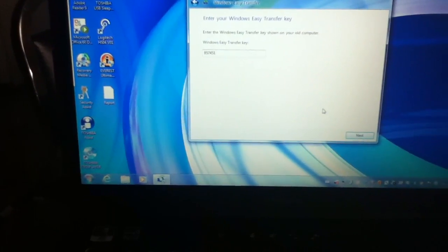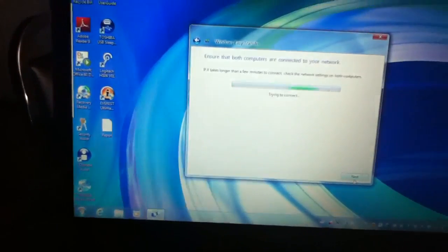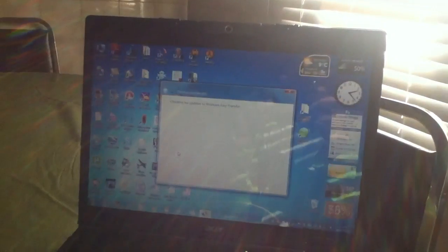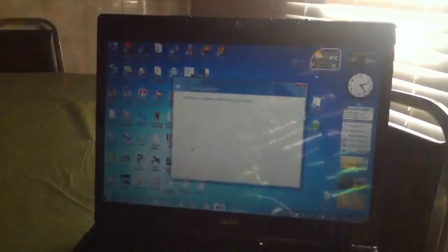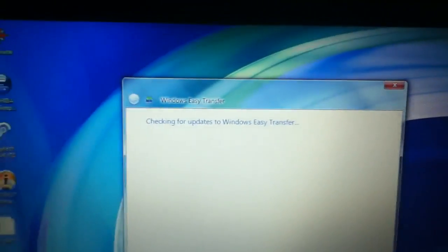Okay, and then hit next. Hit next only on one computer. Connect. Establish connection and now it's checking for updates to Windows Easy Transfer, and you can see it's doing the exact same on this one.